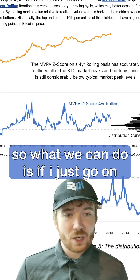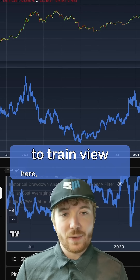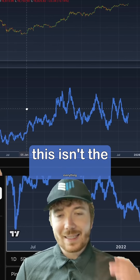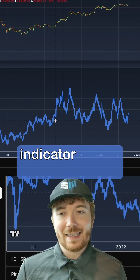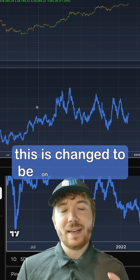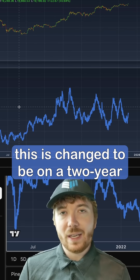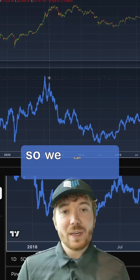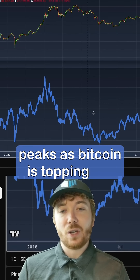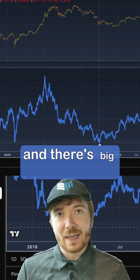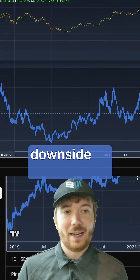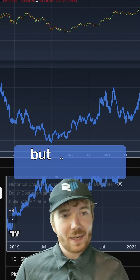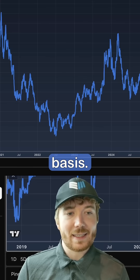If I just go onto TradingView here, what we can see — this isn't the everything indicator as you know it. This is changed to be on a two-year rolling basis. We can still see there are big peaks as Bitcoin is topping out and big spikes to the downside as Bitcoin is bottoming, but it's on a two-year basis.